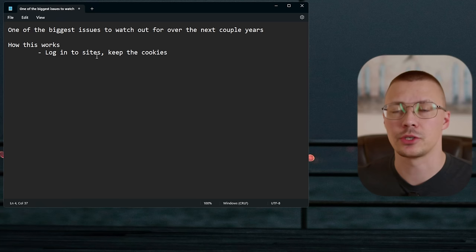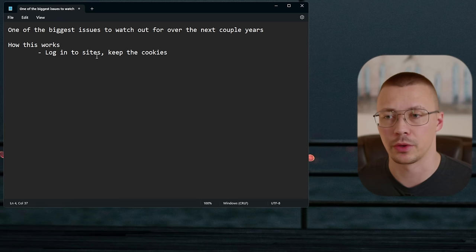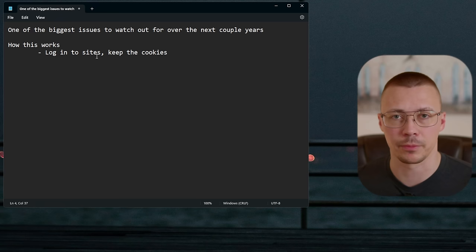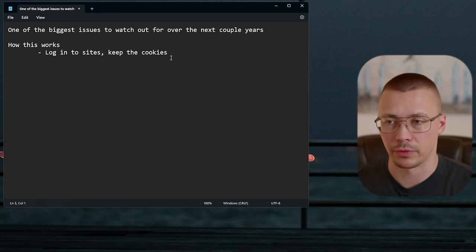If you get your crypto hacked, that's obviously gone forever. Even if you have a hardware wallet, if this malware is sitting in the background and you go to access it, they can steal your crypto. People have lost a lot of money this way, and with crypto there's no way to get it back.